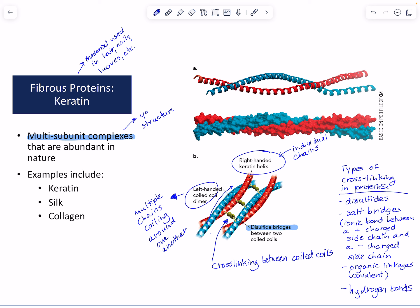There was one thing I forgot to mention regarding the disulfide bonds in keratin. Keratin is what makes up hair, and its strength comes from disulfide bonds between the fibers.